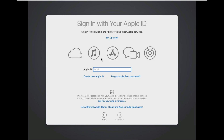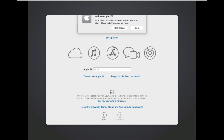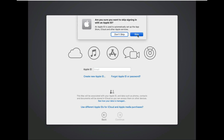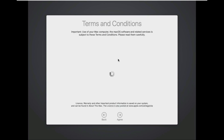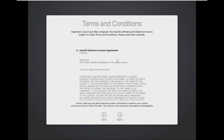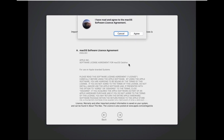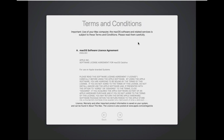I will set up Apple ID later. Click on skip. Click on agree to the terms and conditions. Click on agree.